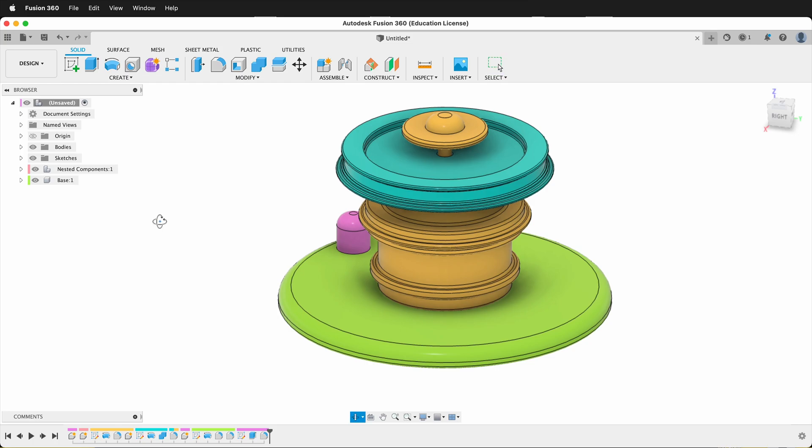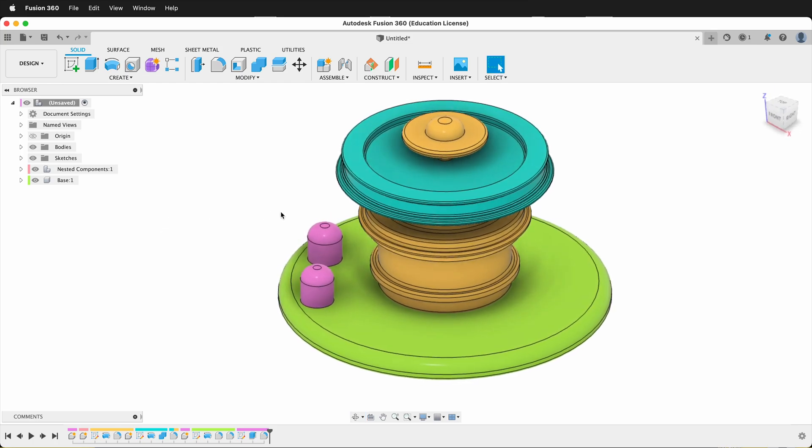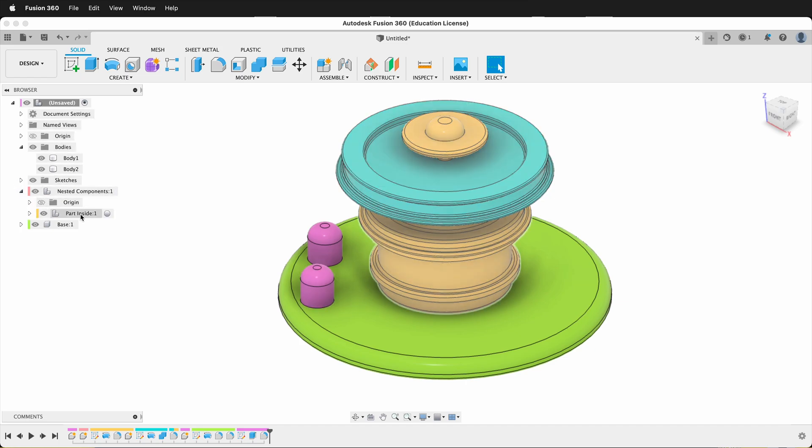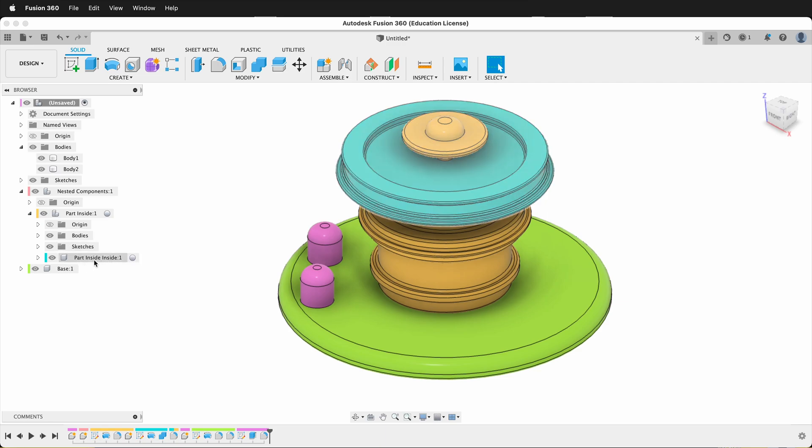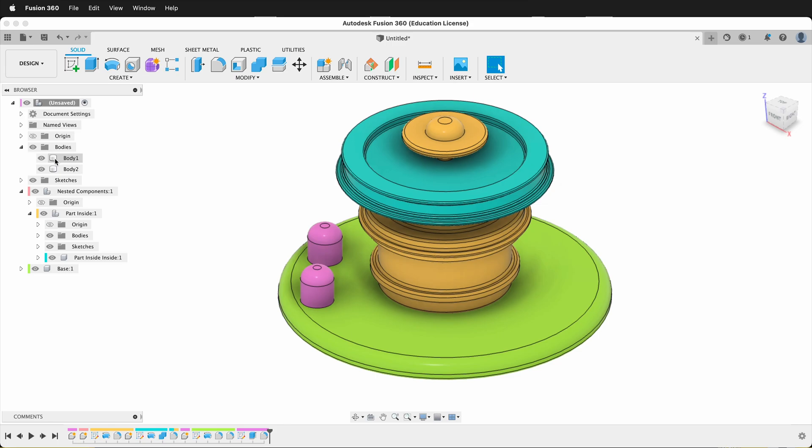If you look at this model, it has a number of different components. It has some bodies that are just at the top level. It has some nested components. It has a part inside, and then it has a part inside inside, and then it has a base that is at the top level.